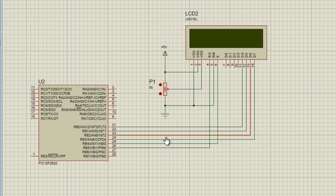A serial LCD is connected to a microcontroller using one data line only, and data is transferred using the RS-232 data communication protocol. Serial LCDs are generally much easier to use, and they only use one data line which can help you to save some more pins of the microcontroller. But the problem is they are more costly compared to the parallel ones.